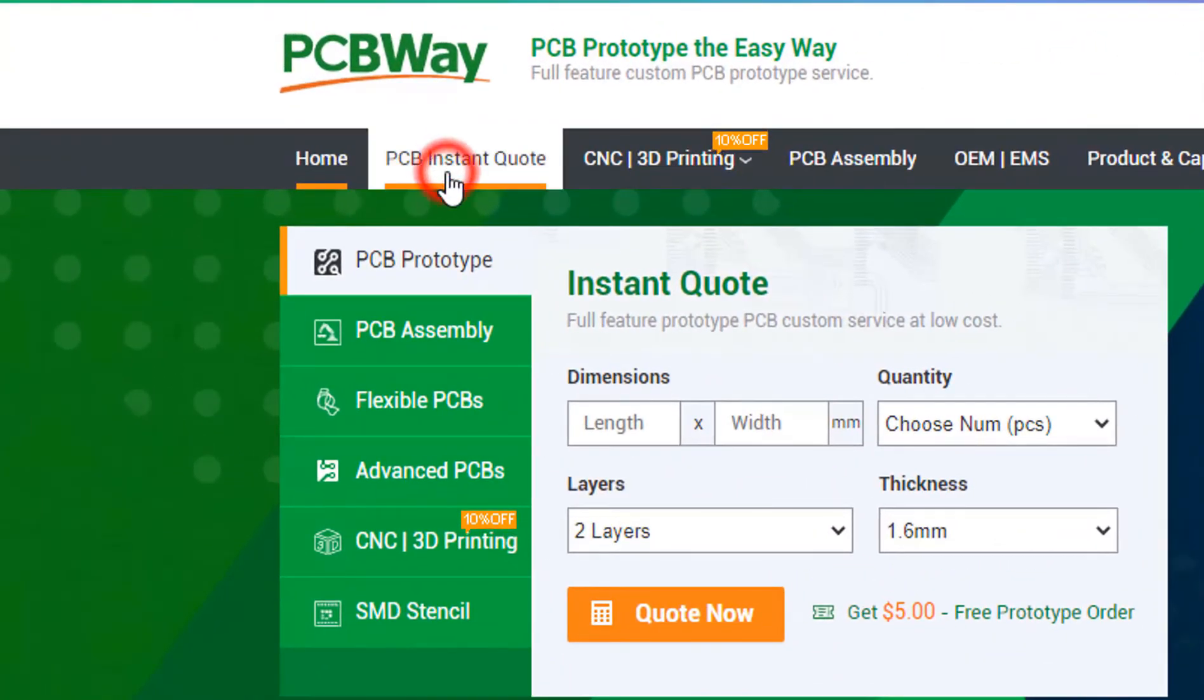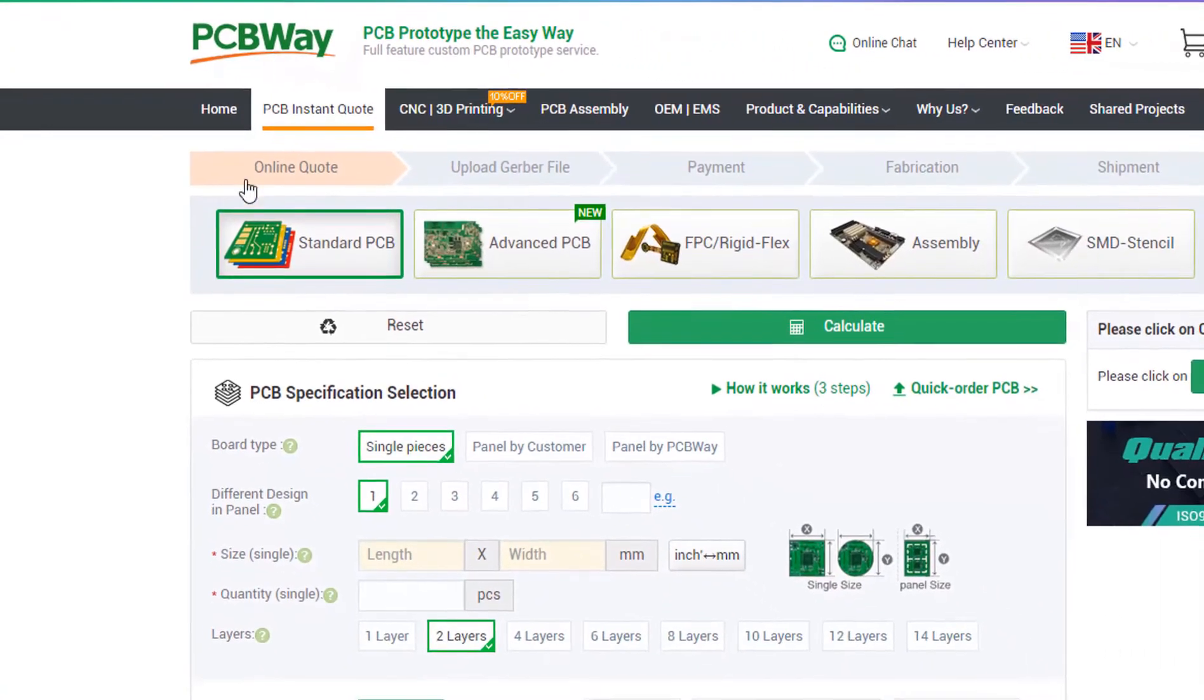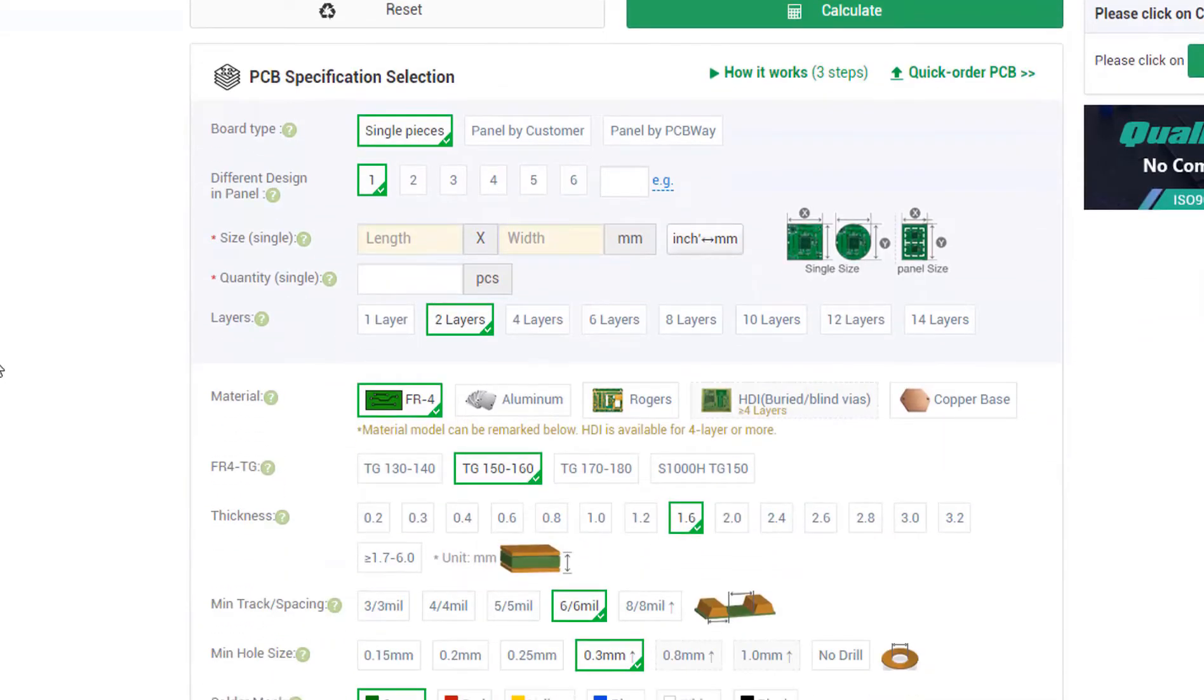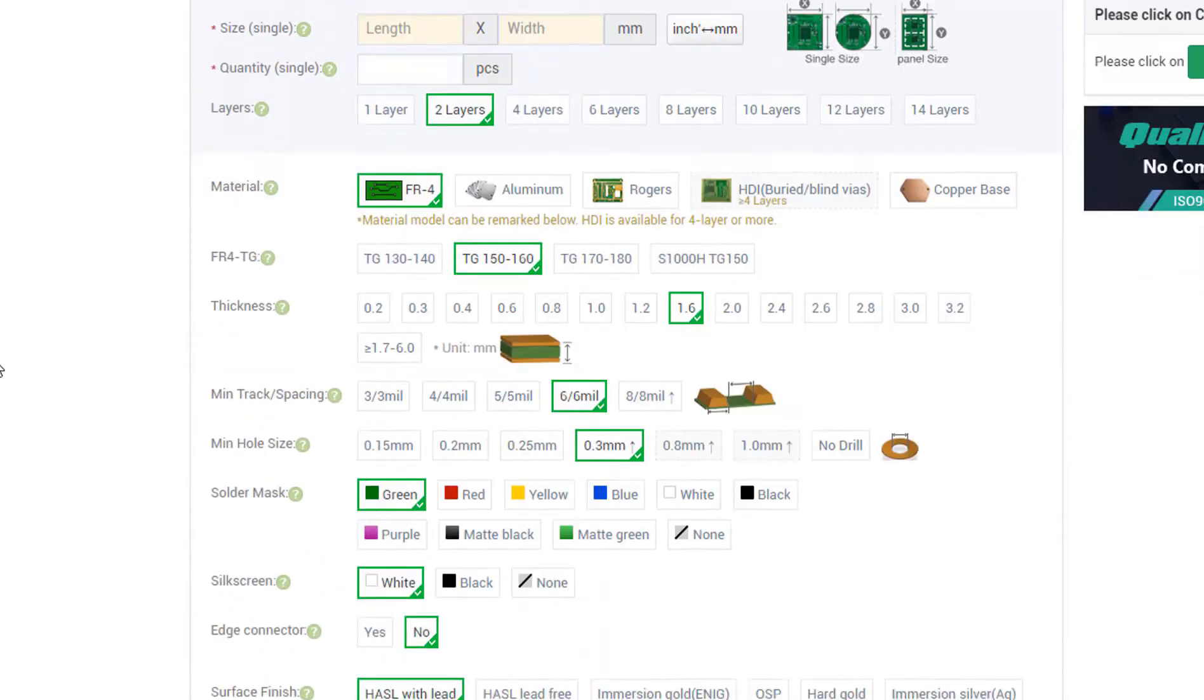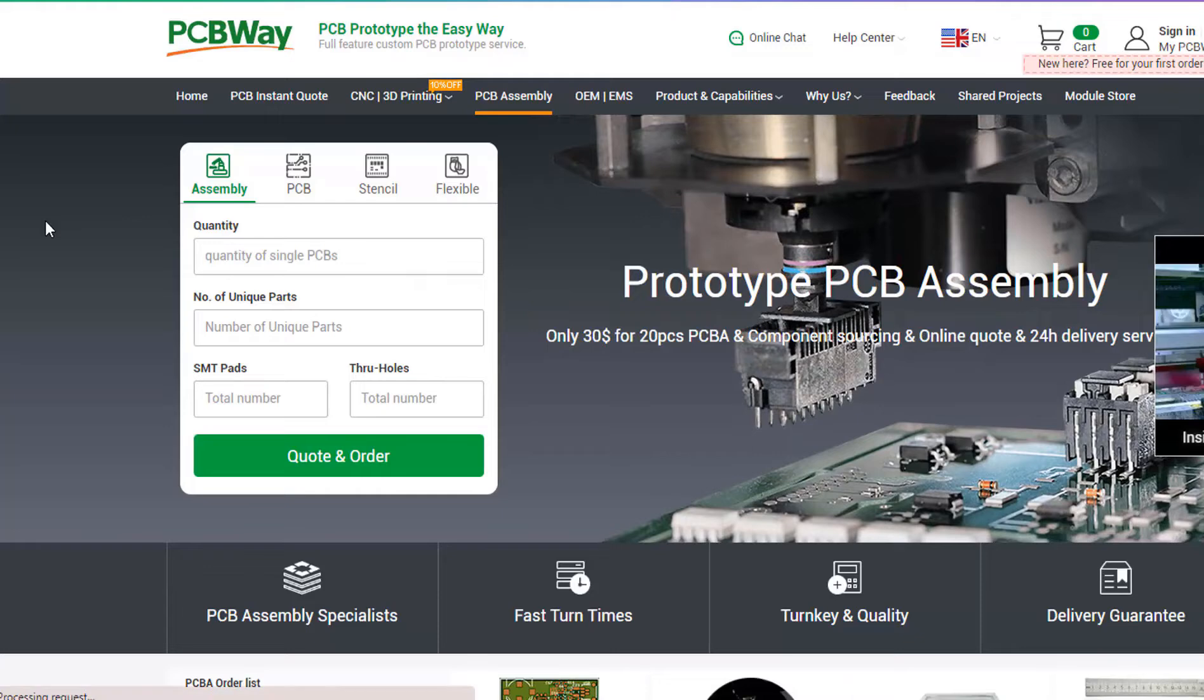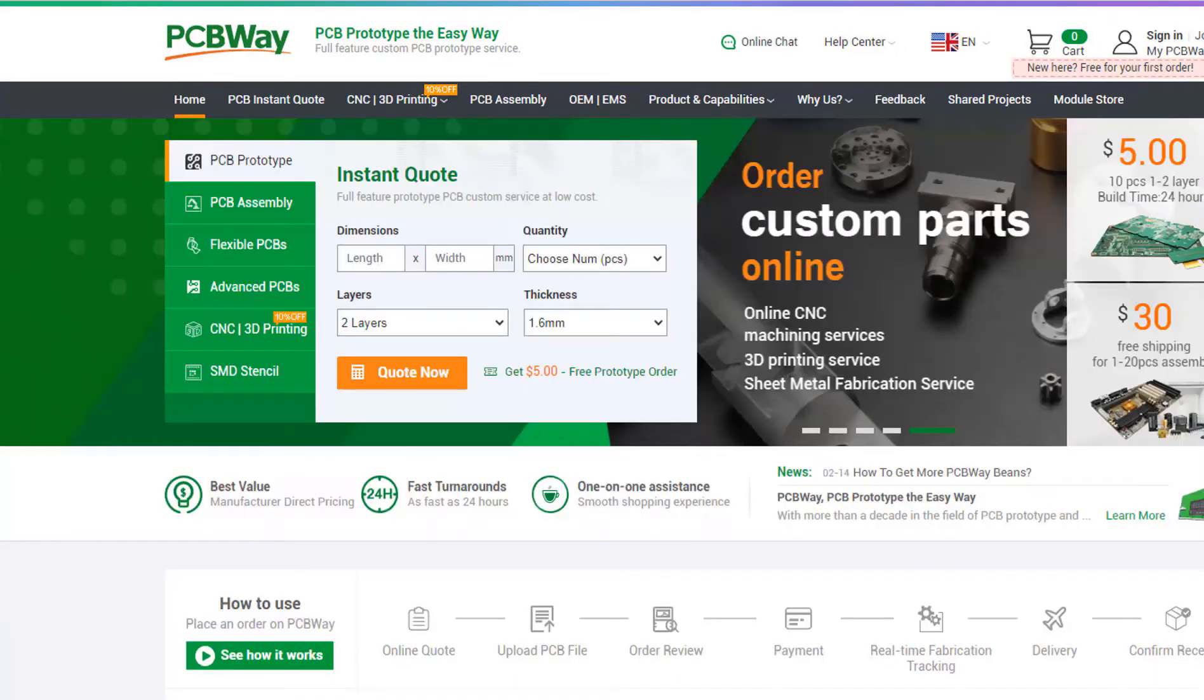On their website just click on the get instant quote and you will see how much the PCB will cost. They also offer other services like PCB assembly, 3D printing, CNC machining. The link will be in the description so go and check them out.